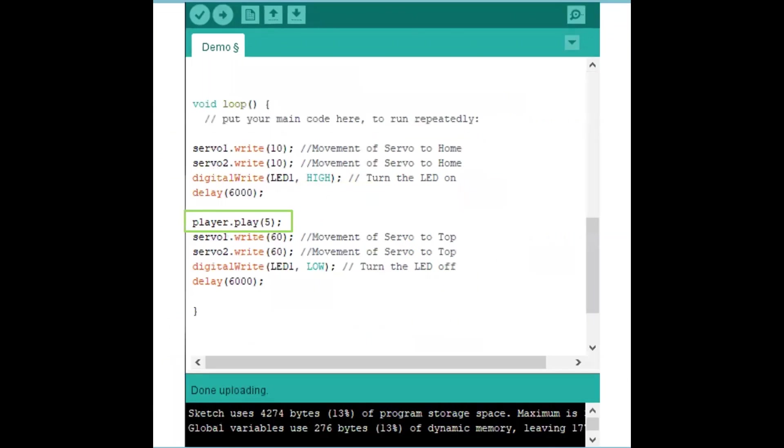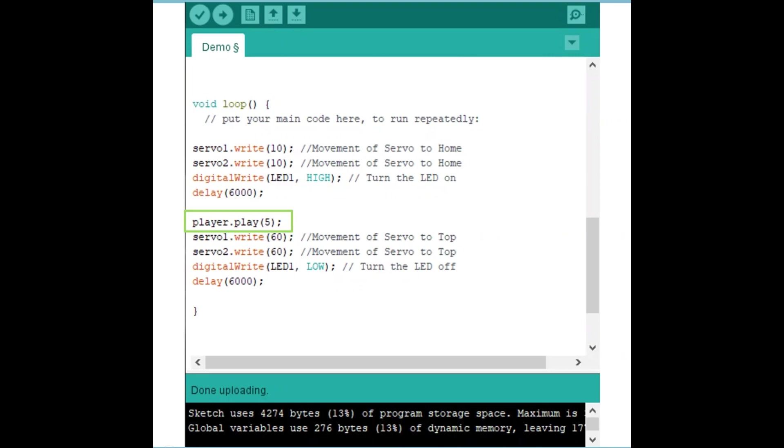Once I do that, it's really simple. All we really have to do is put in player.play someplace in our loop anywhere we want to and give it a number. One is the first MP3 audio track, two is the second MP3 audio track that you put on the SD card. For example, I have player.play 5. That's the fifth audio track on the SD card. Once I upload that to the Arduino, I should have sound and it will just continually repeat that sound.